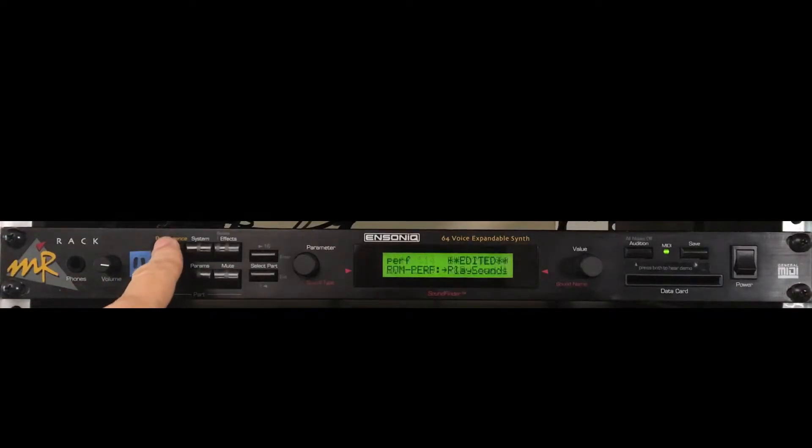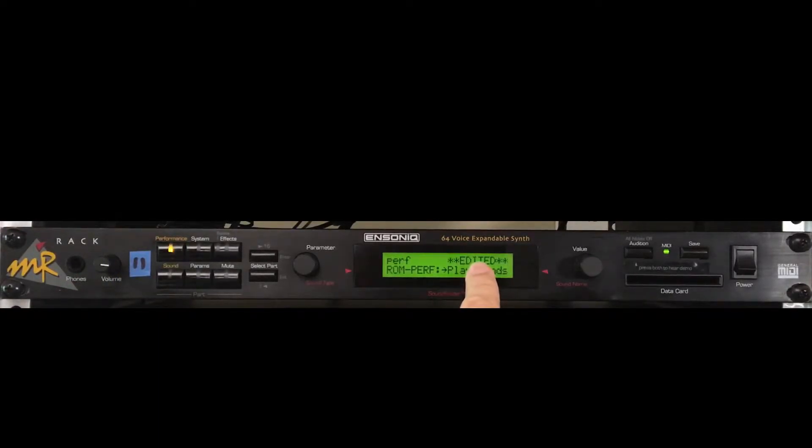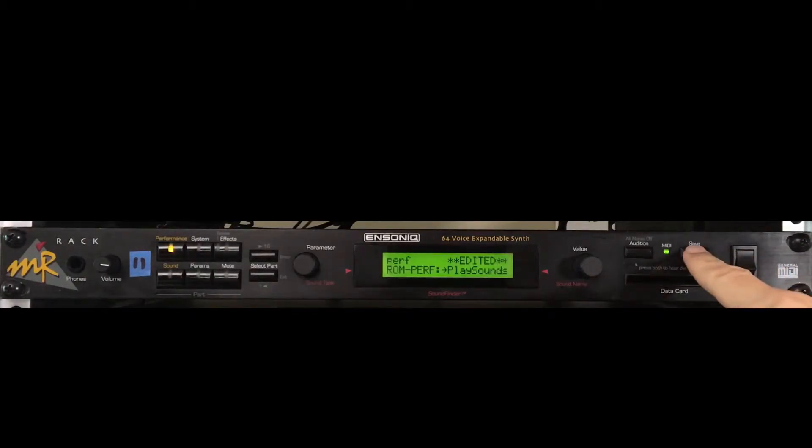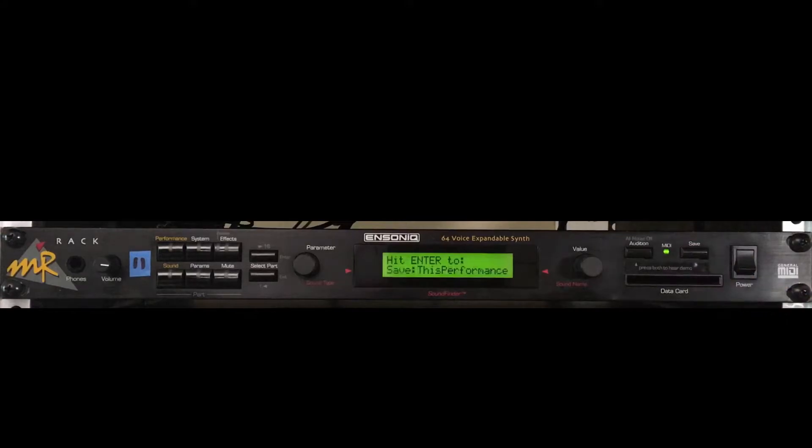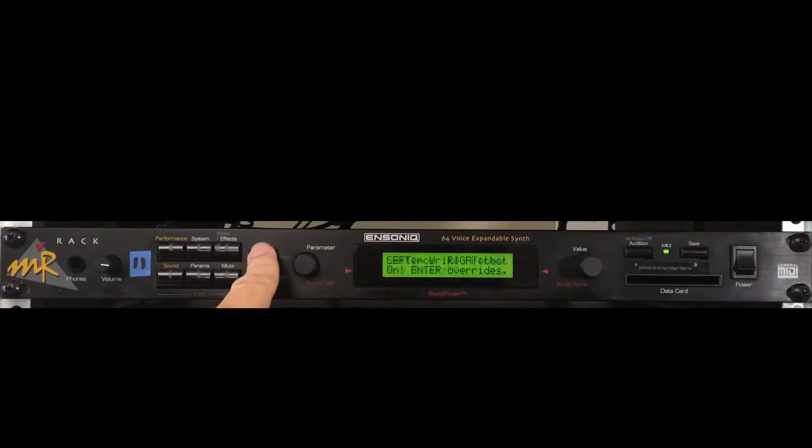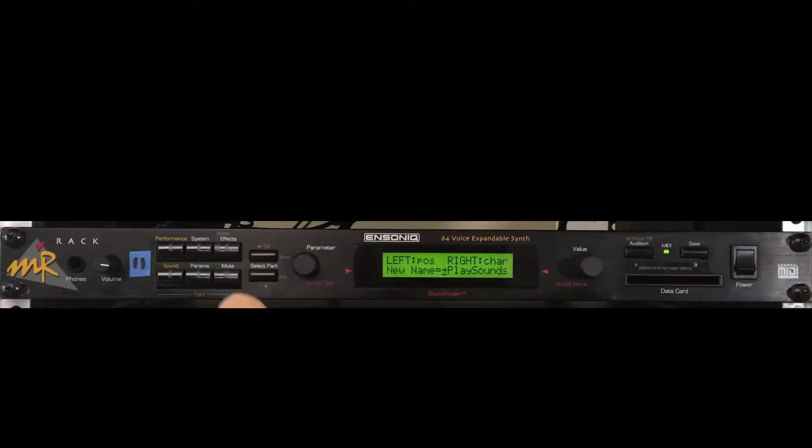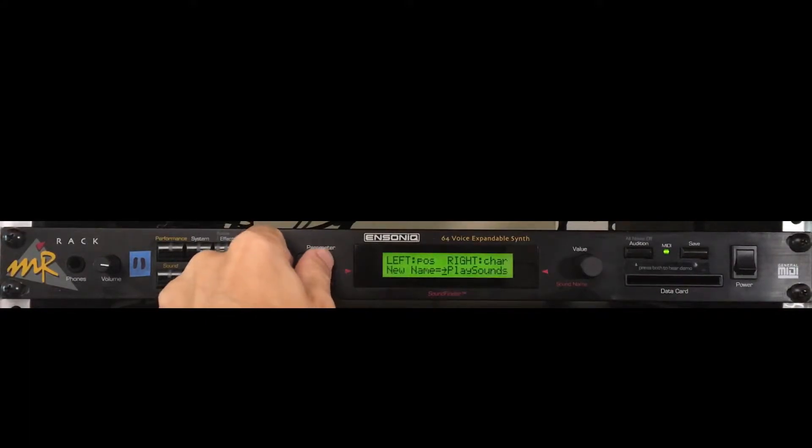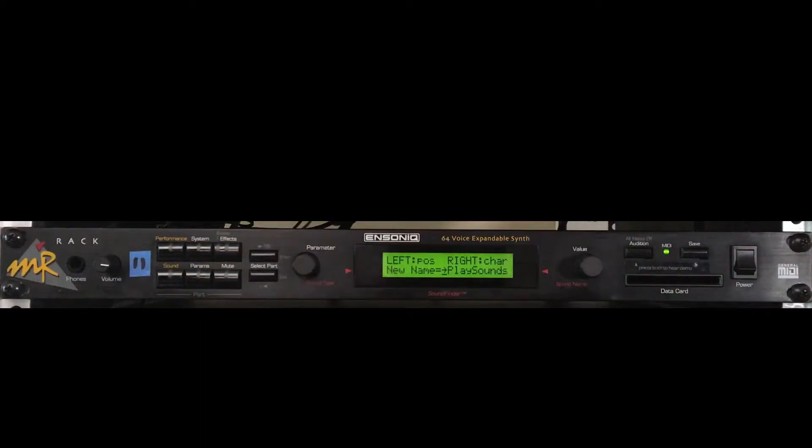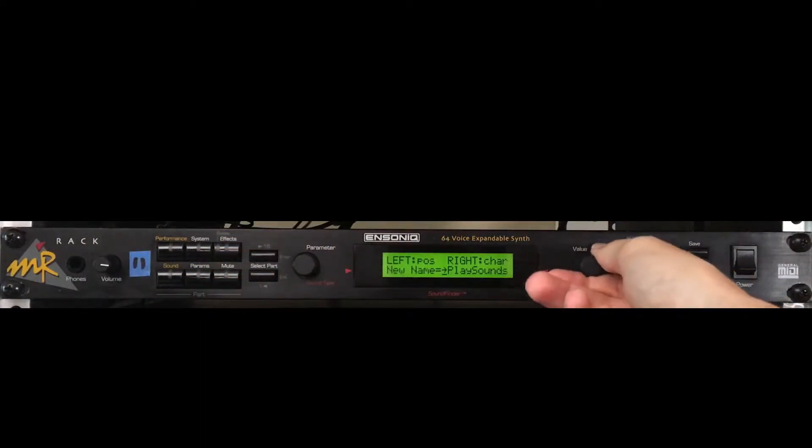Notice that pressing the performance button now indicates that play sounds has been edited. Choosing a different performance now will nullify any changes made. To keep changes, press save. Press enter to proceed. And to rename the performance, use the parameter knob to select the character position, and the value knob to choose the character.